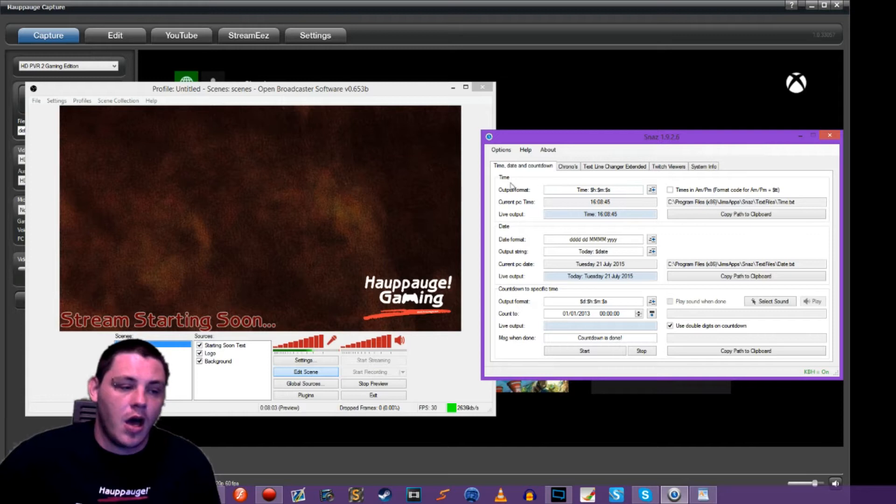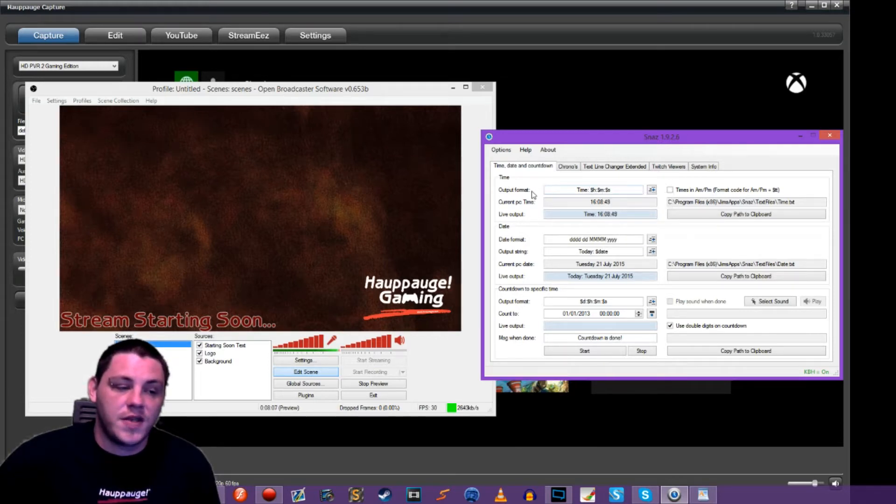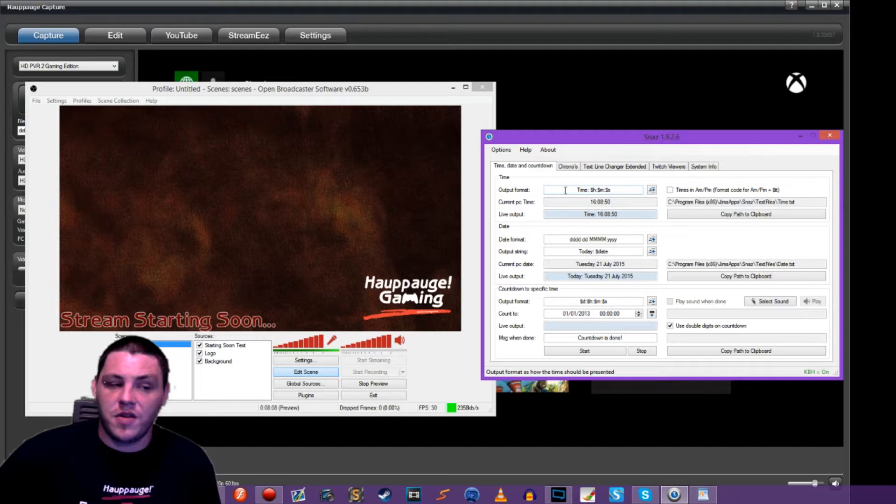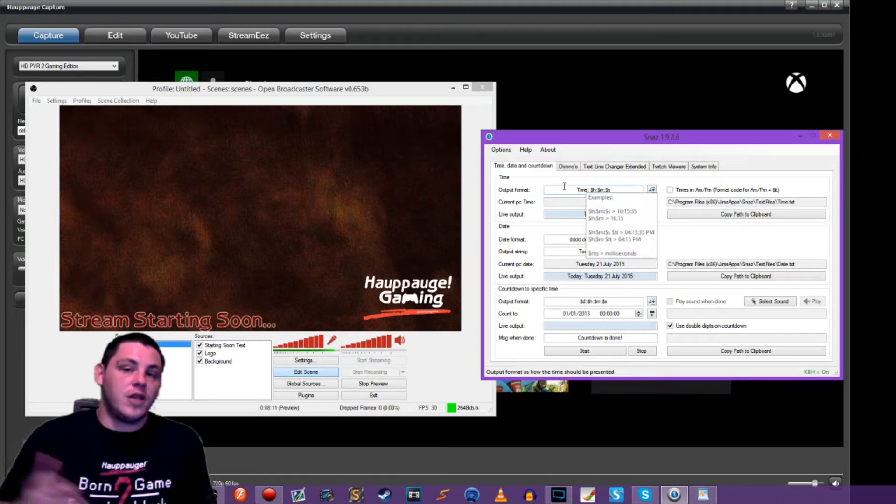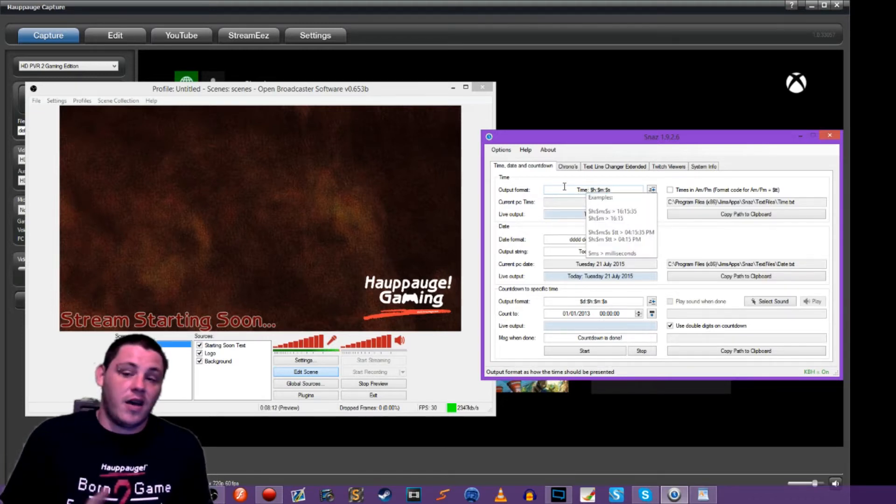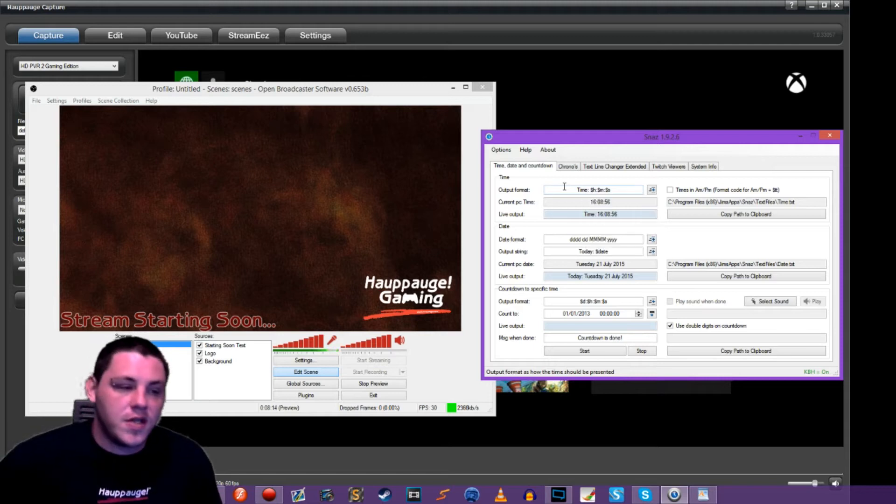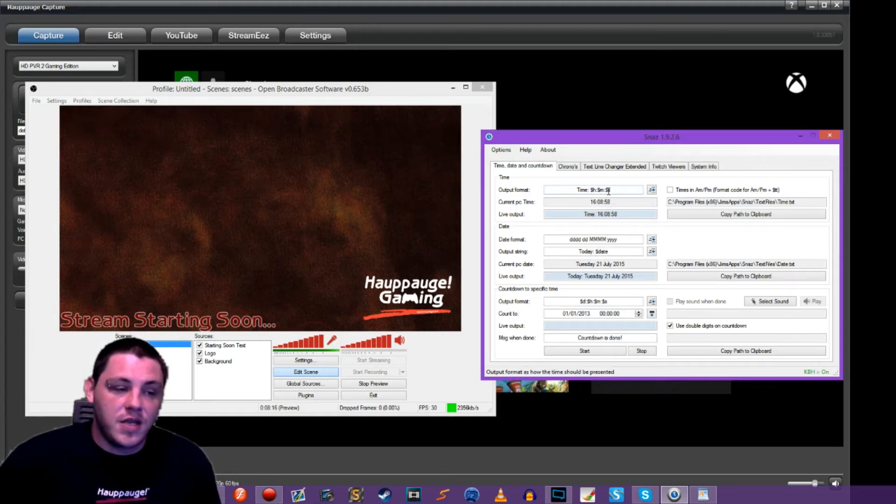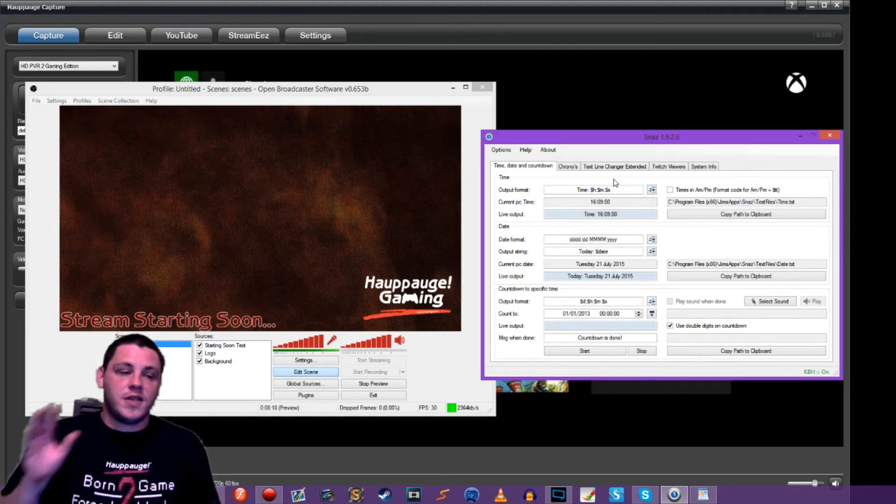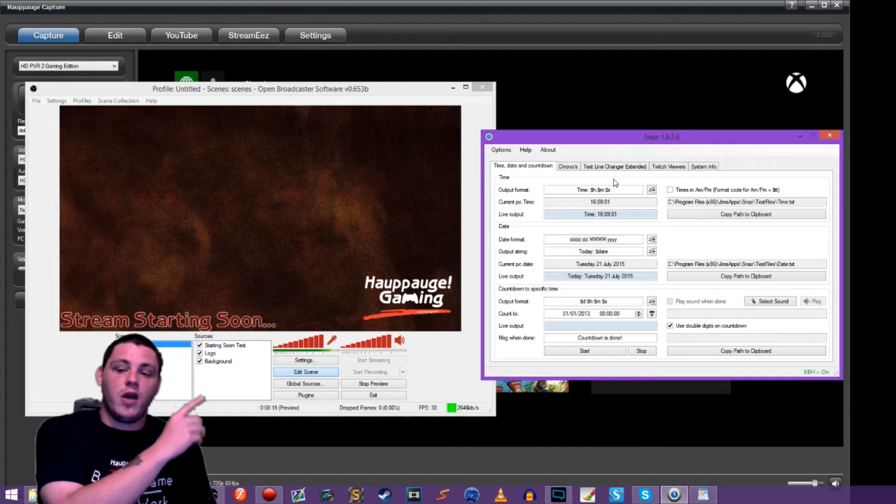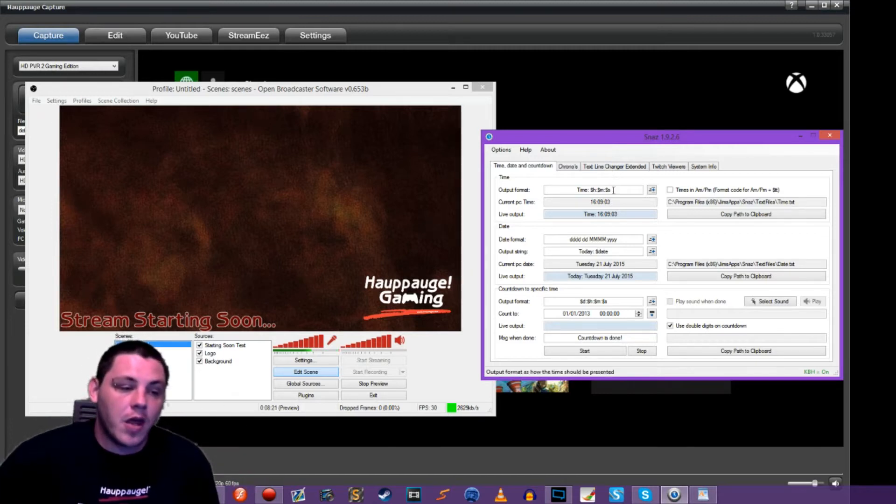So if we wanted to show the current time on our stream, we can do that with this. And we could even change the output of that. So we could have it say current time. The time is, anything we wanted to. And then we would just plug in these variables, which SNAS will update in the background. And it will plug in the current time.